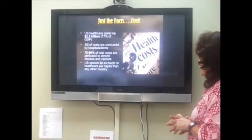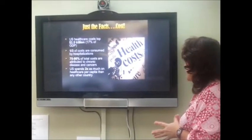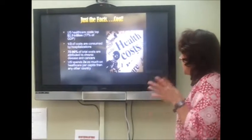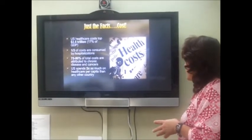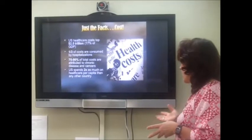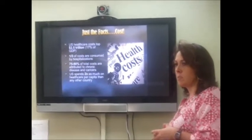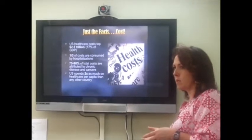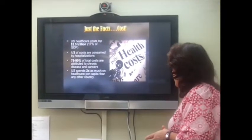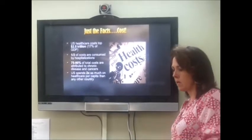U.S. healthcare costs $2.5 trillion — that's our deficit right now for healthcare. One third of costs are consumed by hospitalizations. Seventy-five to ninety percent of total costs are attributed to chronic diseases and cancer. The U.S. spends twice as much on healthcare per capita than any other country, yet we have some of the worst statistics among developed countries. We're trying to figure out what we're doing wrong and help people manage chronic illnesses.